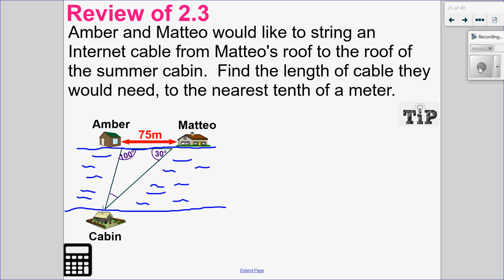So Amber and Mateo want to string an internet cable from Mateo's roof to the roof of the summer cabin. We want to find the length of that cable needed, so we're finding a side length from Mateo's house to the cabin.